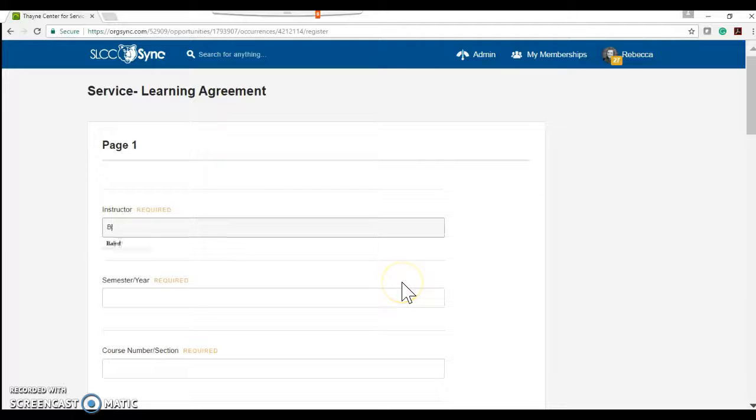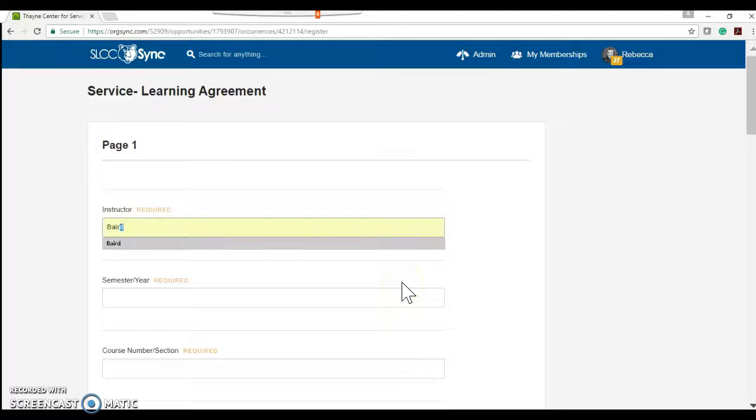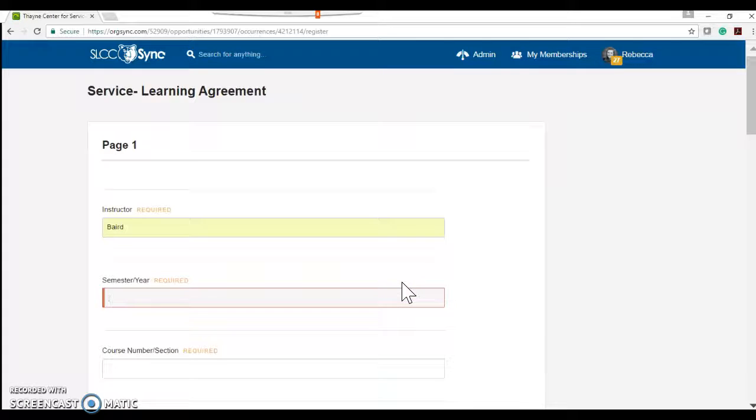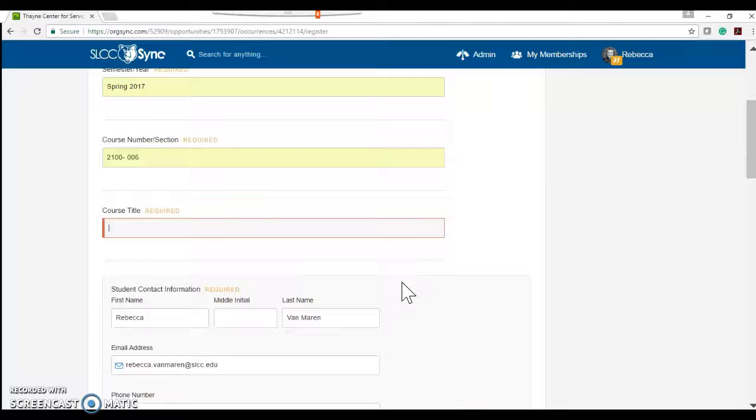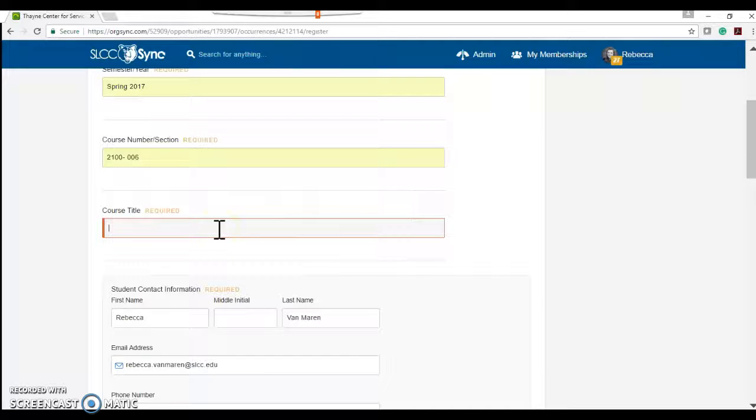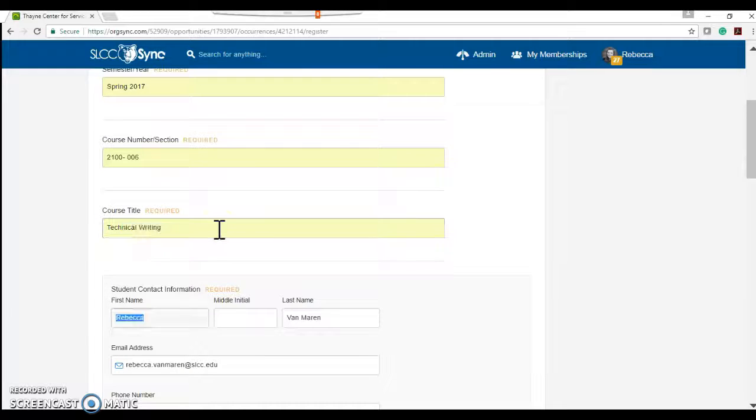Students are going to have to fill this out. So the instructor is Baird. We're in spring 2017, 2100. I think Daniel has sections six, seven, and eight. Course title is technical writing.